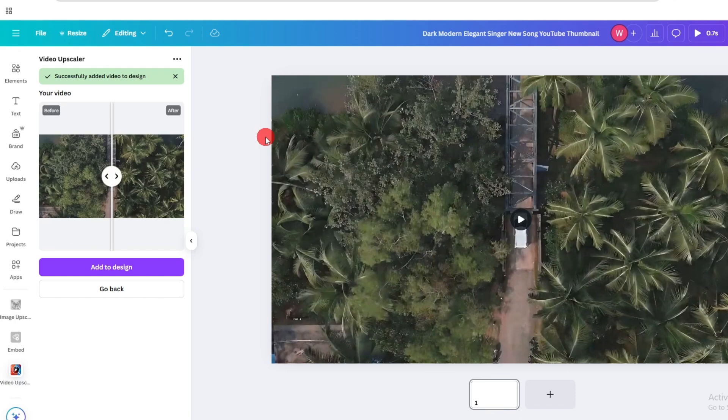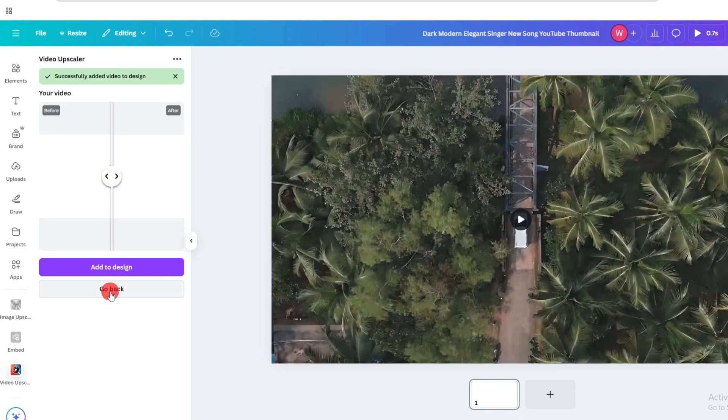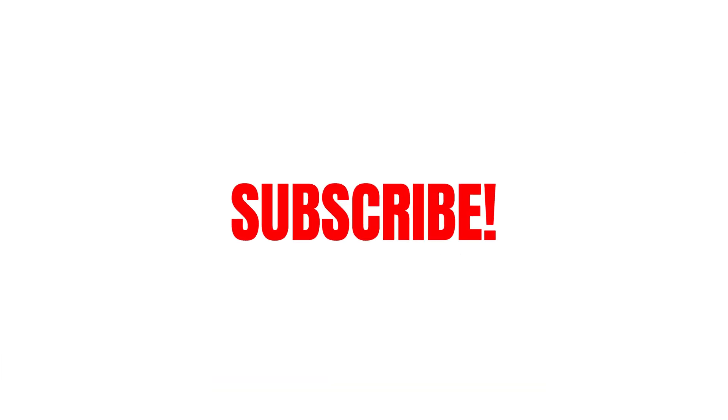So that's it for the video. That's how you can upscale video in Canva. Thank you.